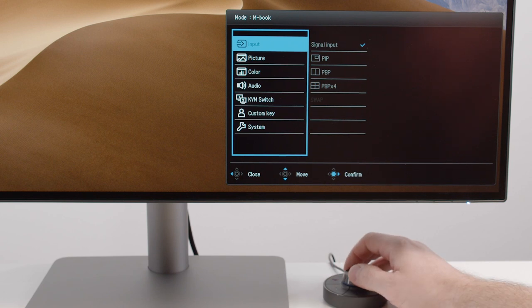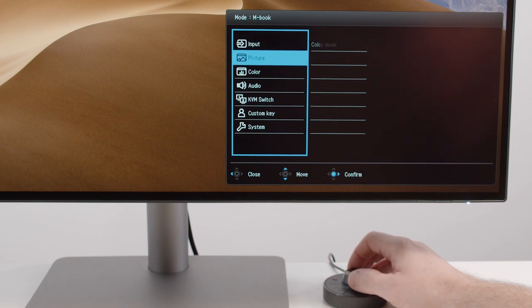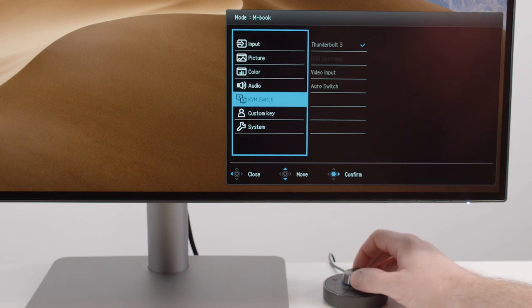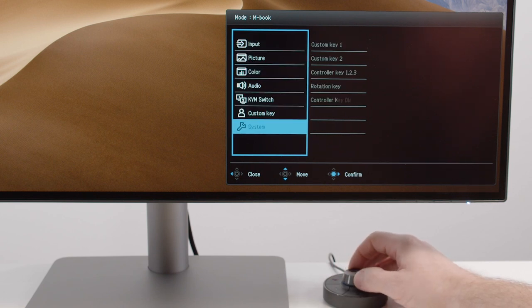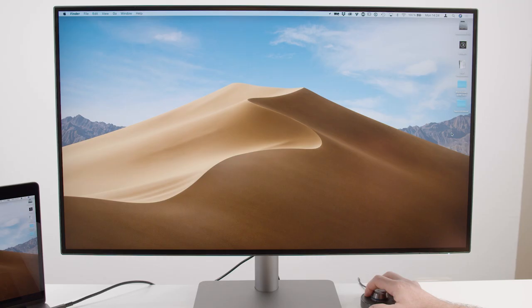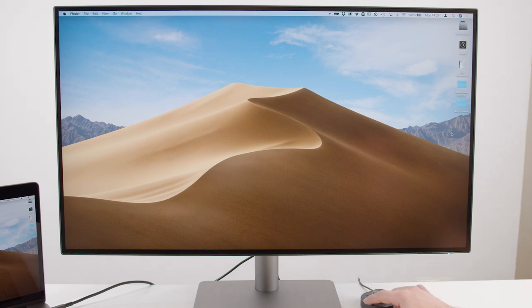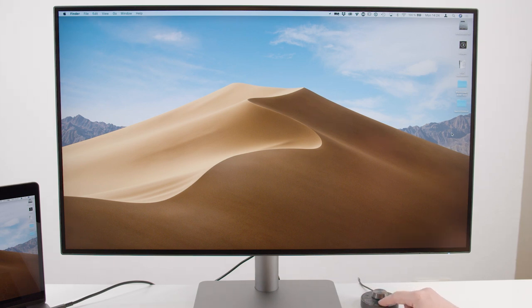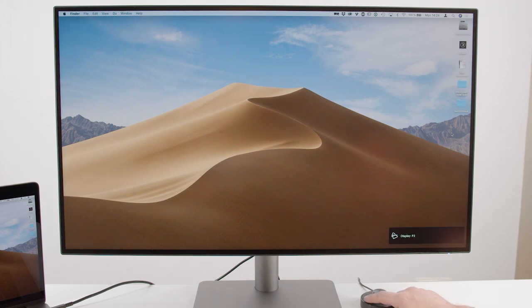So it gives you access to the on-screen display settings, but it also has three preset buttons that you can of course customize to quickly access any settings you would like to change on the fly.